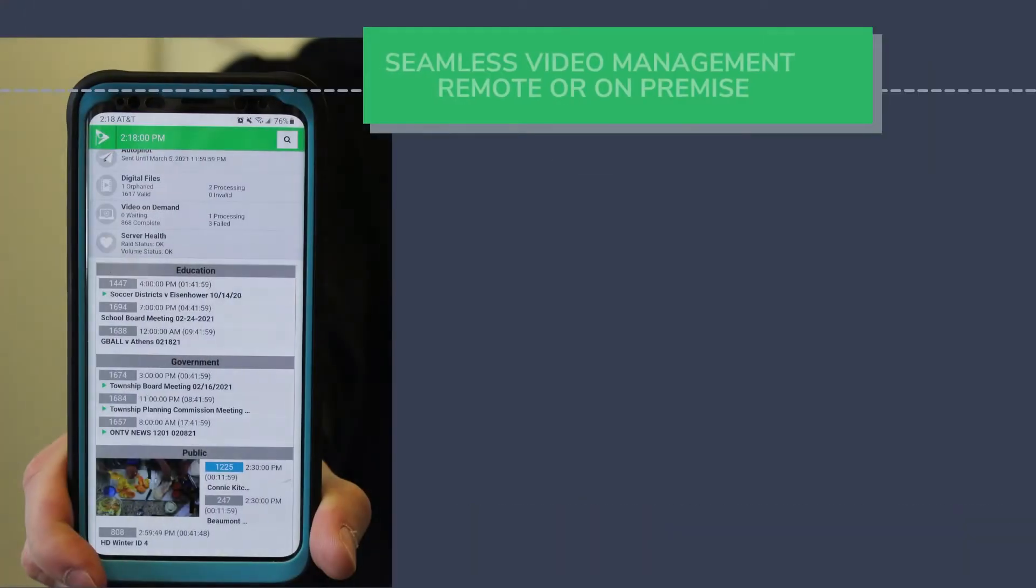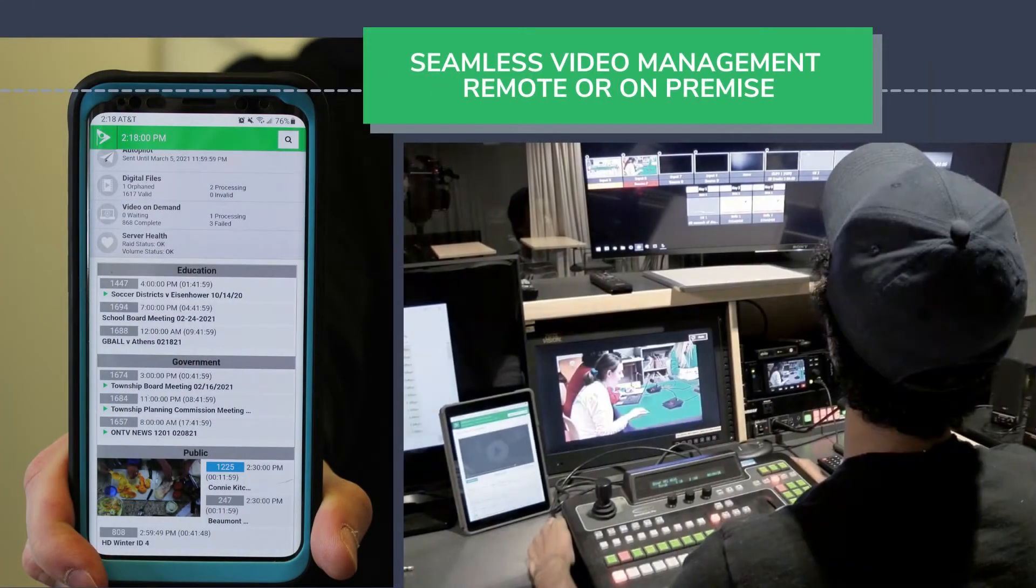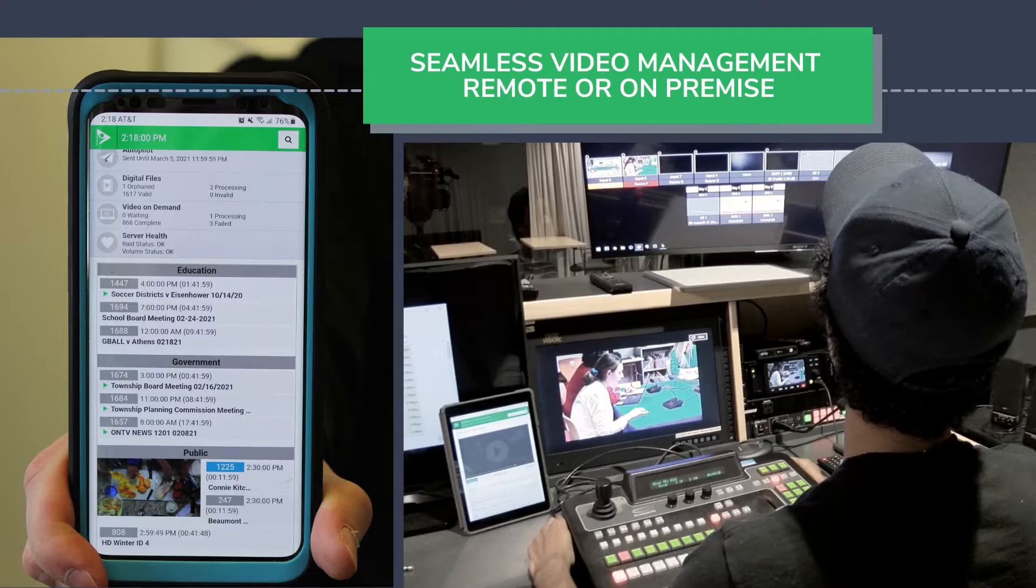Cablecast offers a web-centric workflow that is entirely remote and can be managed easily on mobile devices.